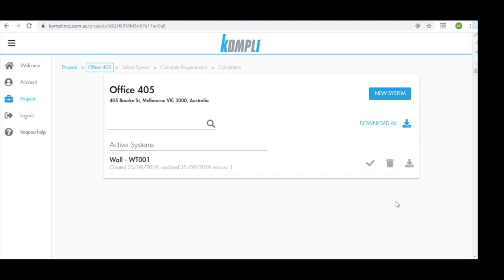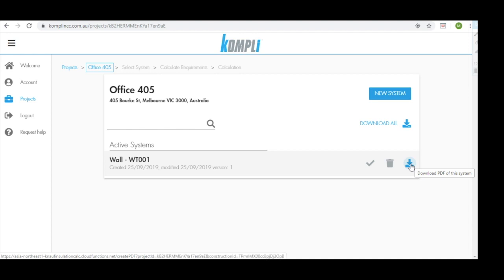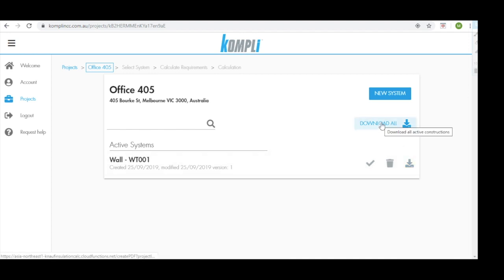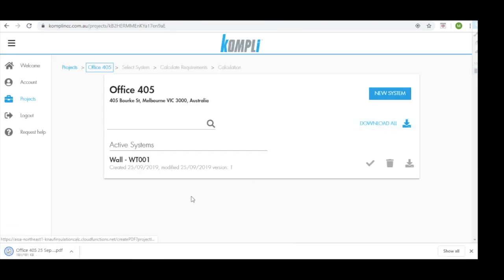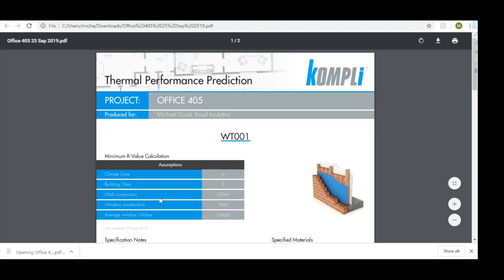We can now generate a PDF of this project by either selecting download PDF of this system or we can collate all of our systems and click download all. The PDF will appear. We can open this PDF.